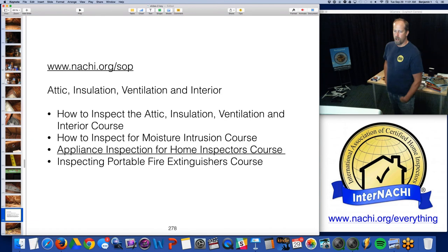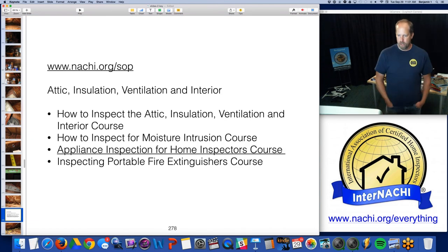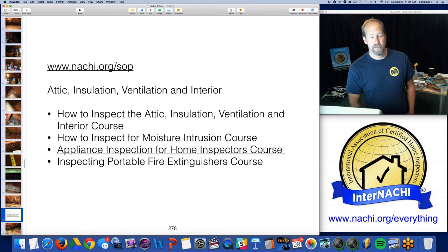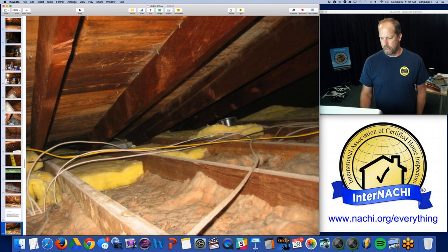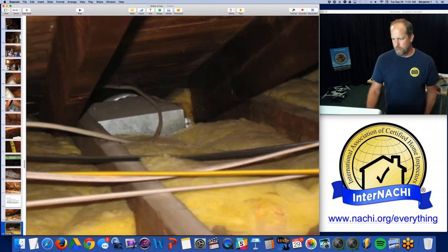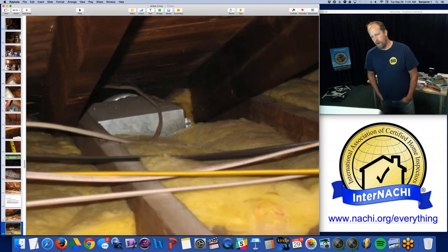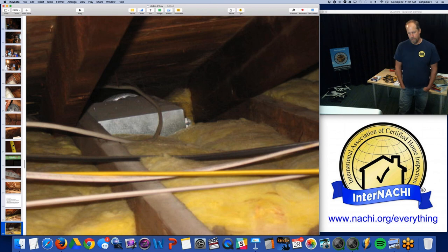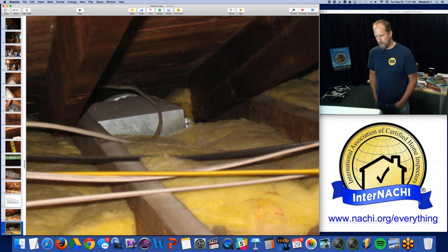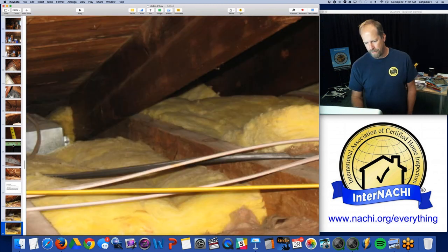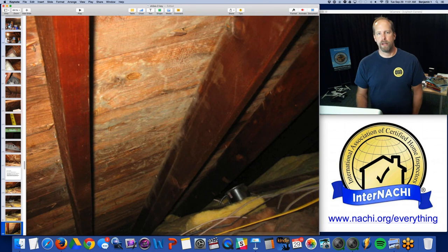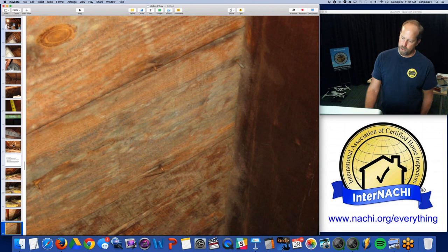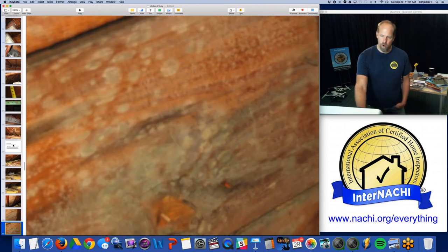We have a course on attic insulation and ventilation and interiors — we have several courses, including an appliance inspection course on how to inspect appliances in the kitchen. As you go along, I'm looking for bathroom fans and kitchen exhaust fans. They should all exhaust outside, not to the attic, but directly outside. And this one is a bath fan directly exhausting into the attic — cold climate. So it condenses in the wintertime in the roof rafters on the roof deck.